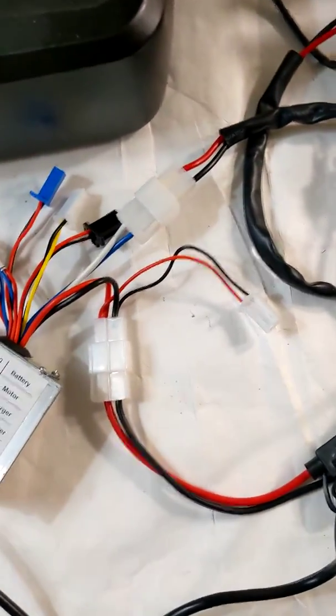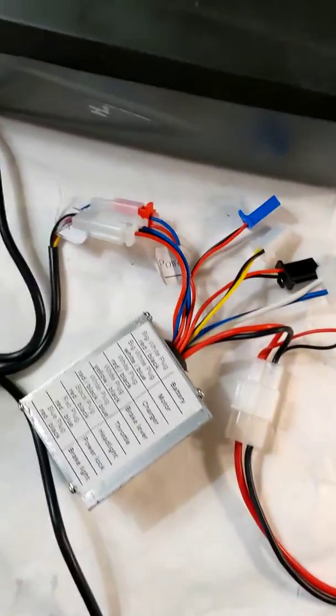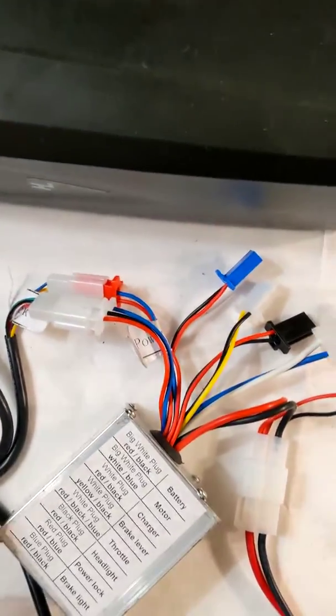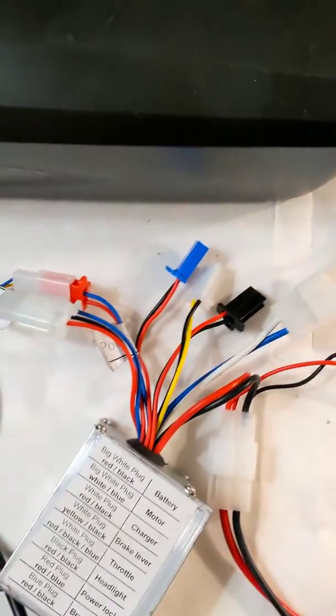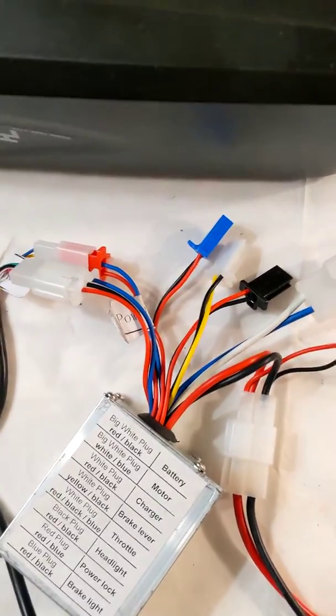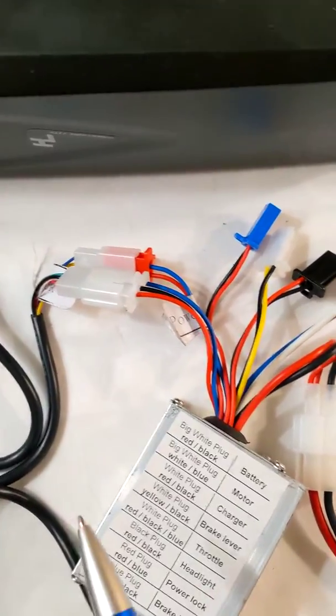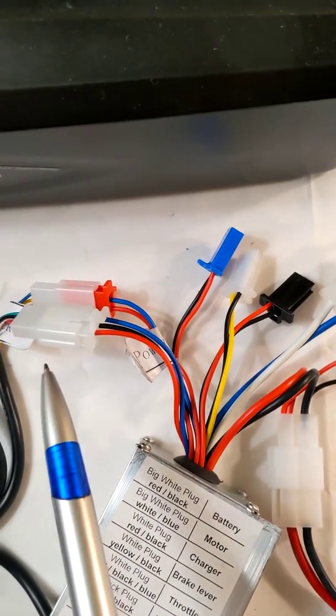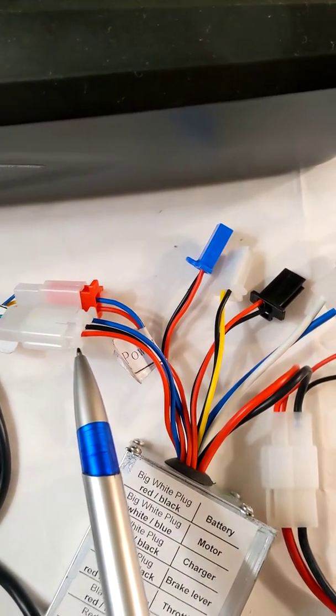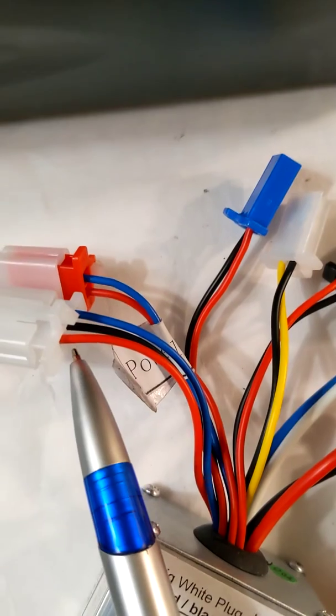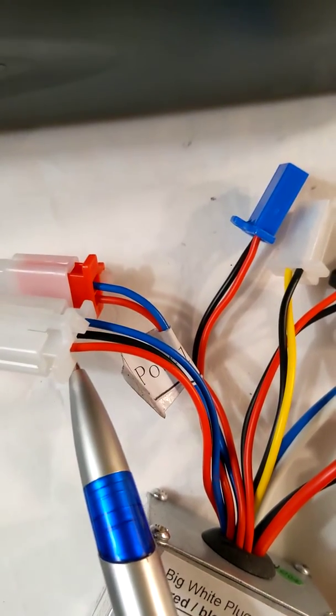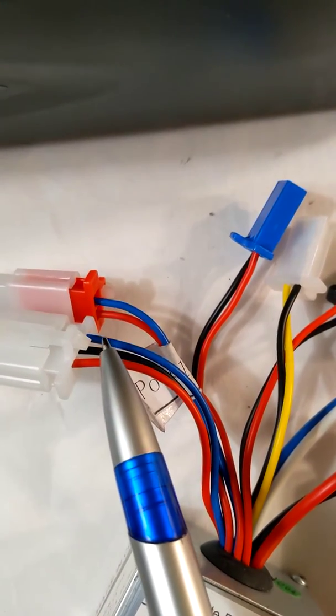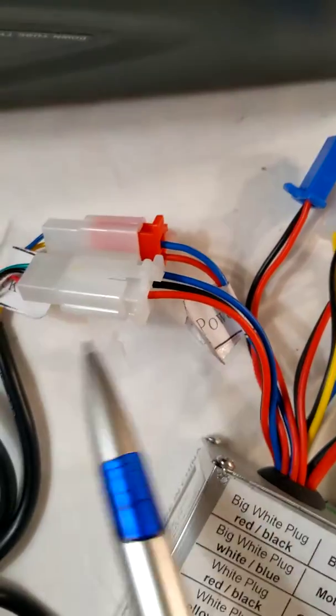Let's take a look at the controller. The white plug with white, black, and blue wires is for the throttle.